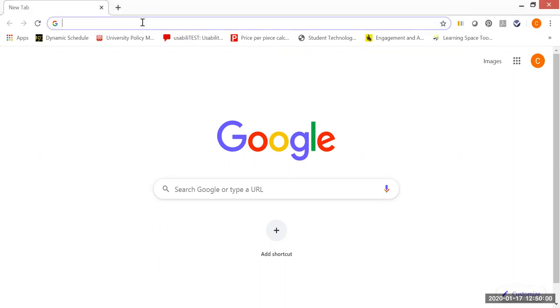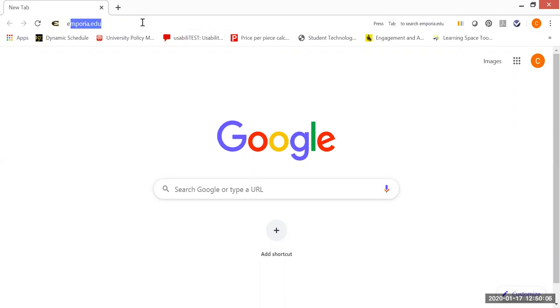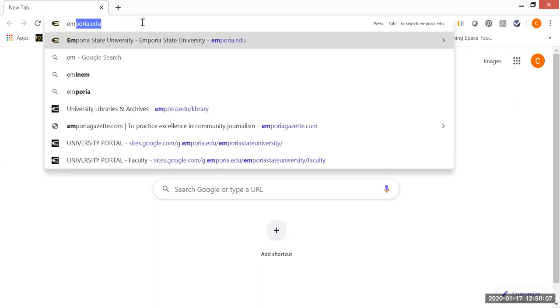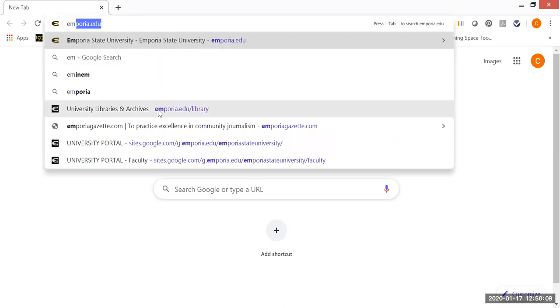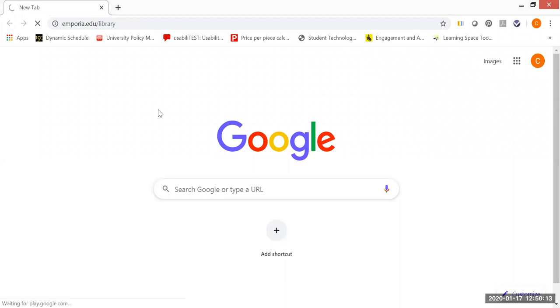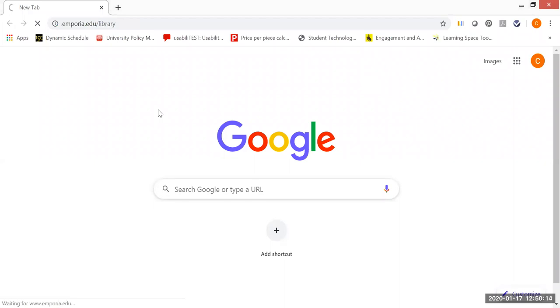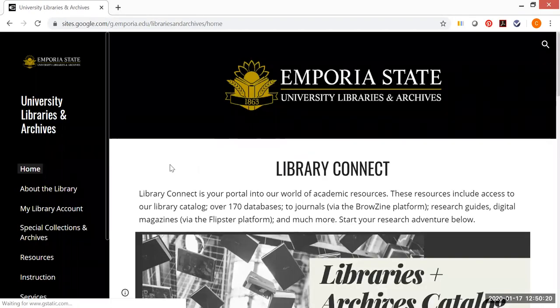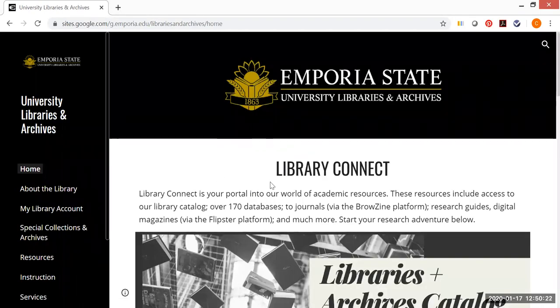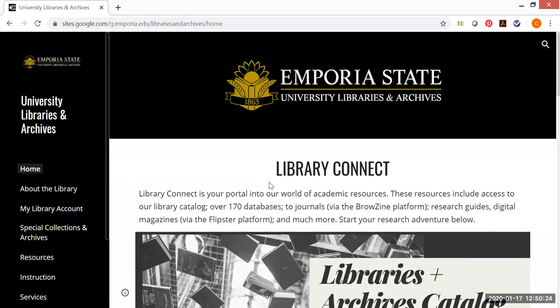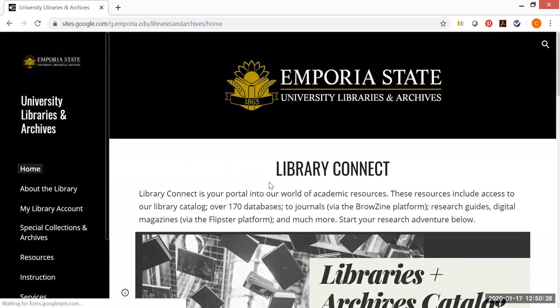If you want to go directly to Library Connect, which is the library's web page, you can go to emporia.edu/library and you will see this on the screen here. And when I click on this, this will take me to the new library's web page, which is now called Library Connect. And you may want to bookmark that on your computer or favorites in whatever browser you happen to prefer.